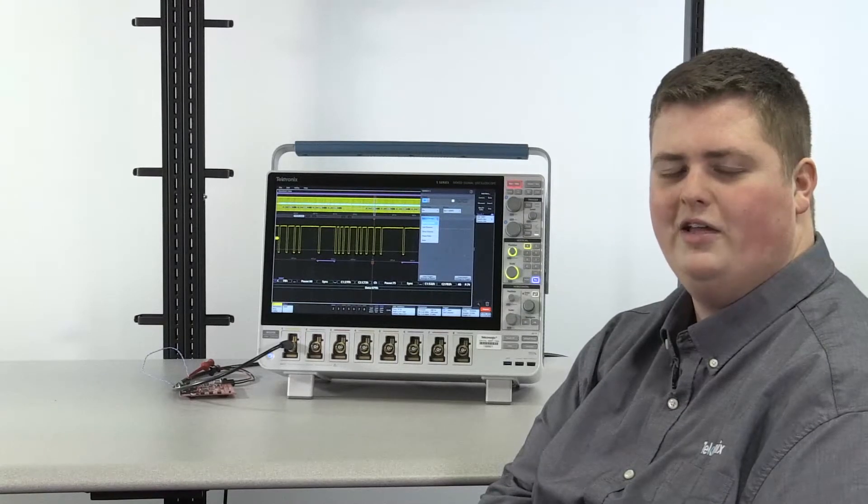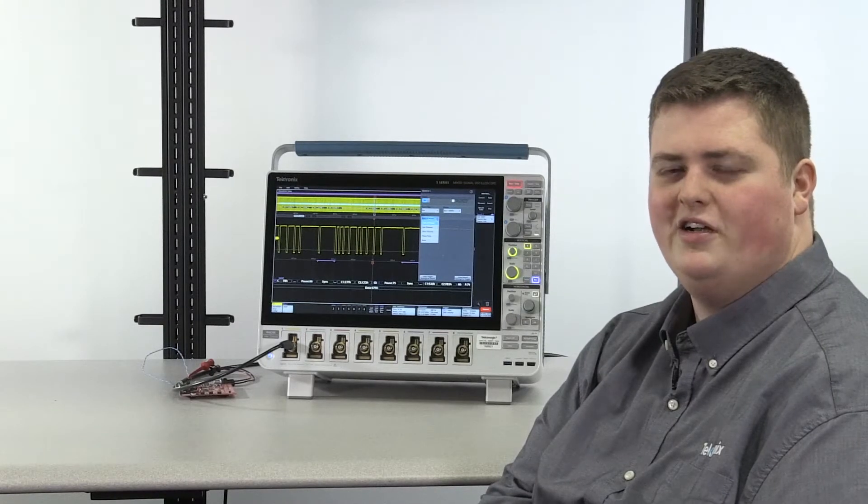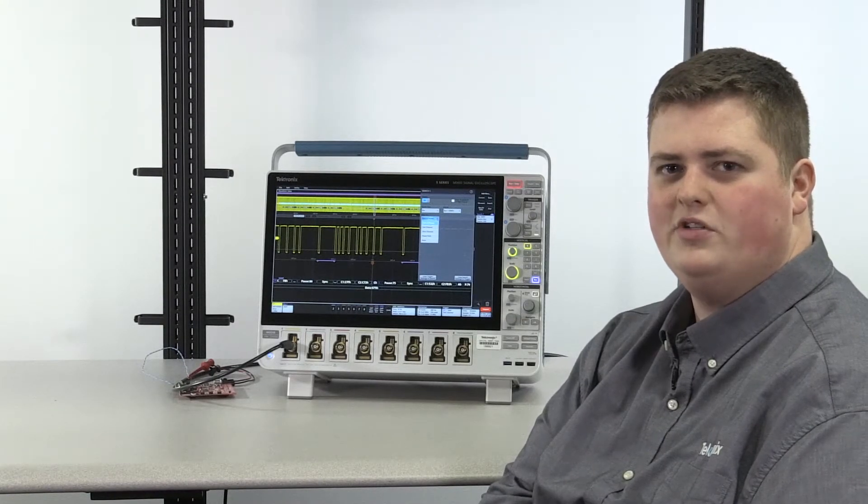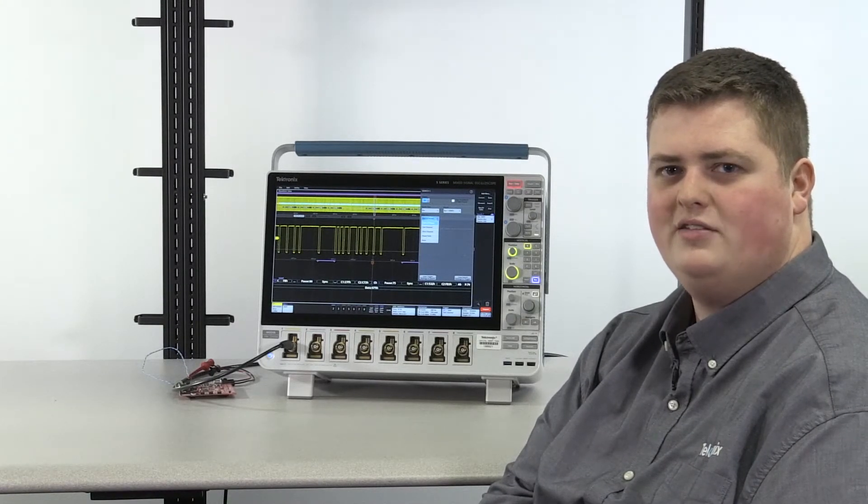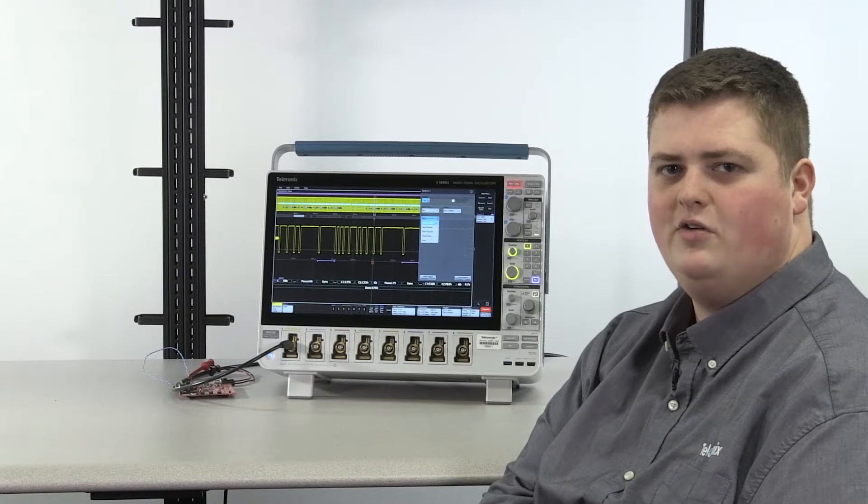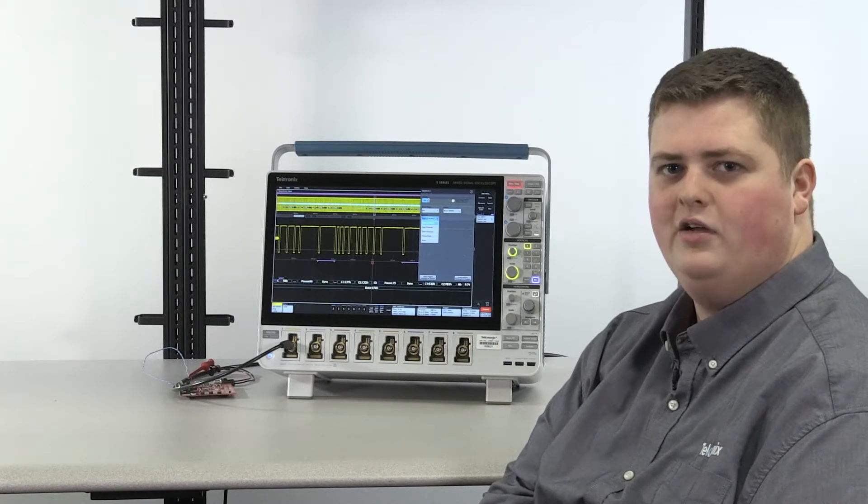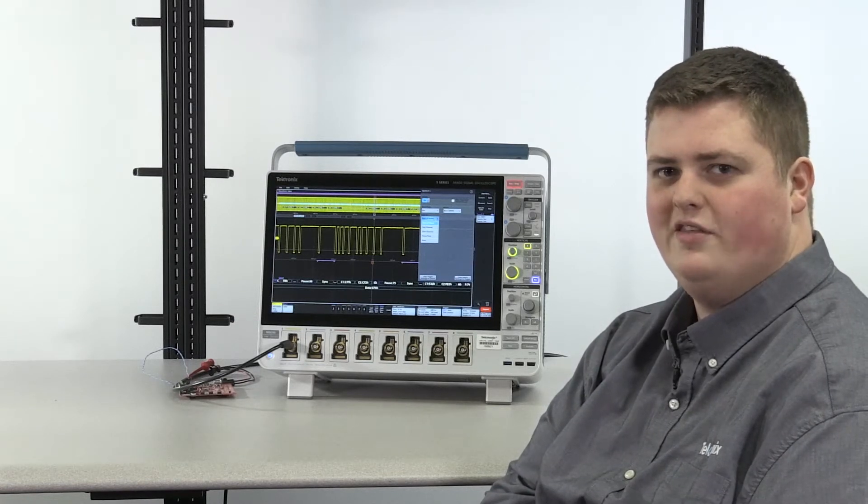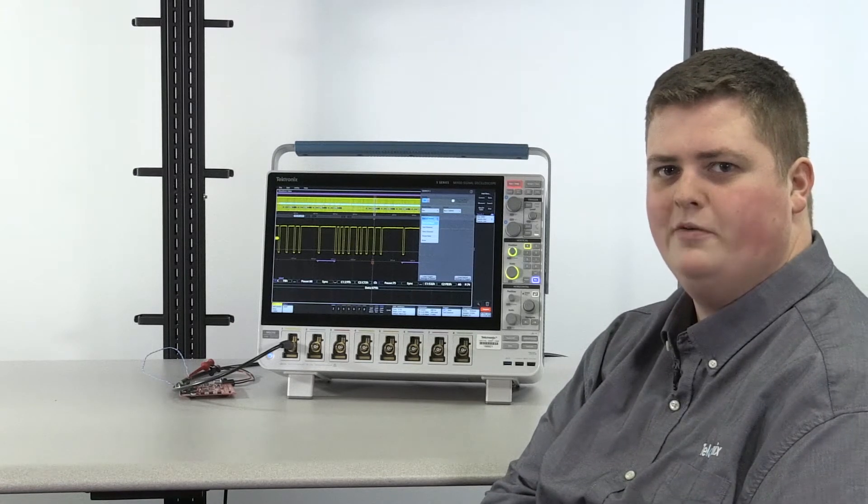Hi, I'm Austin Hull, an application engineer here at Tektronix. Today I'm going to show you that analysis, decode, and triggering of a SENT bus is extremely easy on the 5-Series MSO.